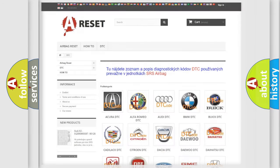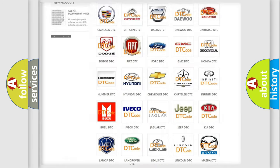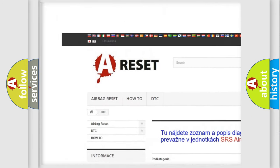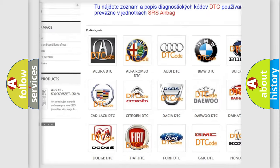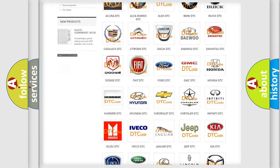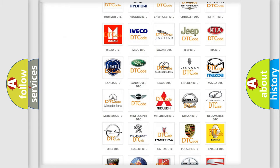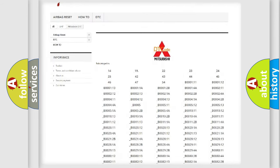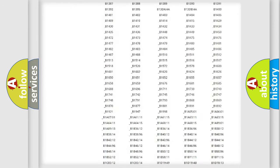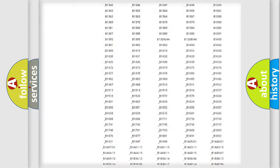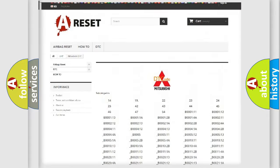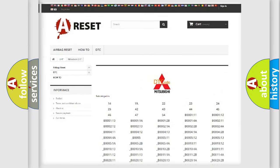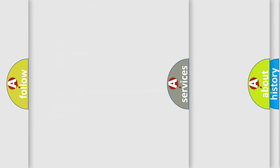Our website airbagreset.sk produces useful videos for you. You do not have to go through the OBD2 protocol anymore to know how to troubleshoot any car breakdown. You will find all the diagnostic codes that can be diagnosed in Mitsubishi vehicles, along with many other useful things.